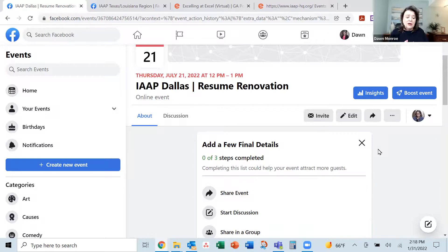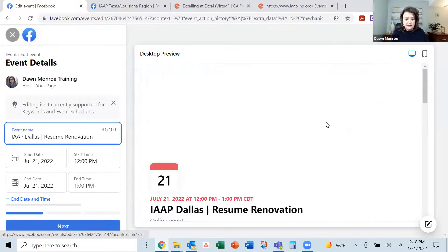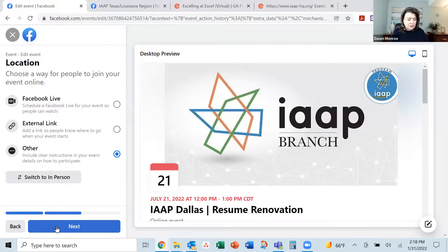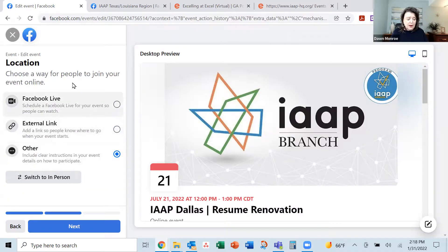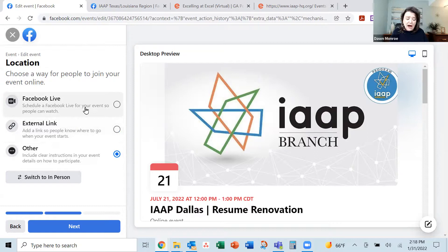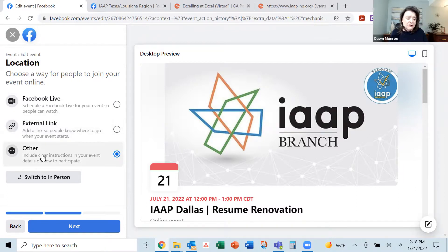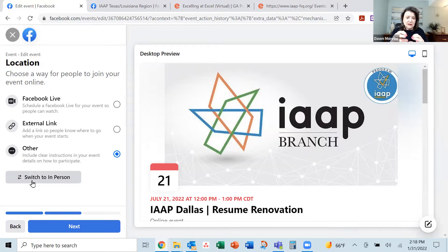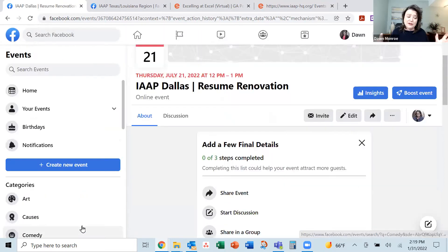I really hope this helps you. The problem is, if I go back into edit and get into that location page, it is very frustrating — it wants a Facebook Live, which is not what I'm doing, or a link to the actual Zoom event. It was difficult to get to the actual admission setting for how people register. So I would switch to in person if you're having this trouble, use that admission ticketing area, and then come back to an online event. I hope that helps — be sure and subscribe.